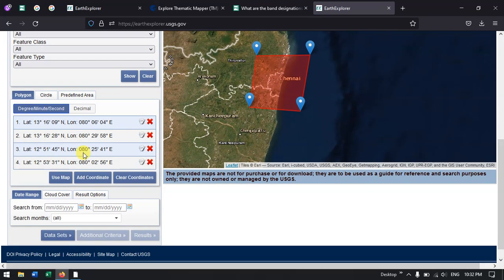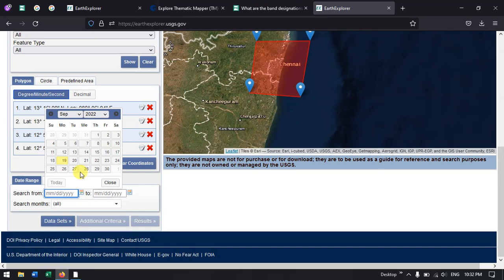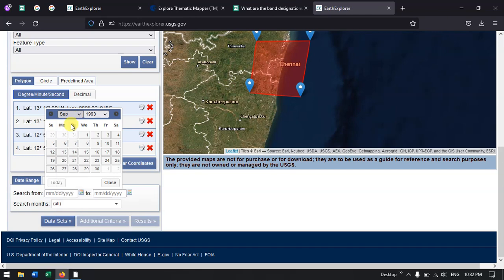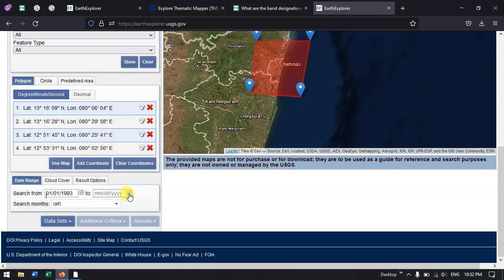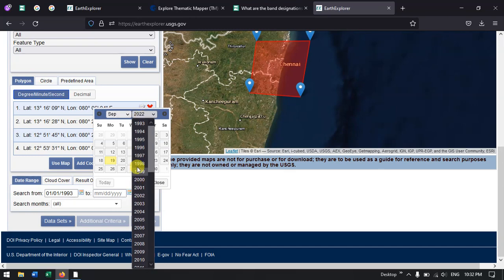Now we come down. Here we need to specify the date range we are interested in. We know that Landsat TM data is available from the year 1982. Here I need data from 1993 to 1995, so I will go to January 1993 and extend up to 1995. This is the time period I'm interested in.